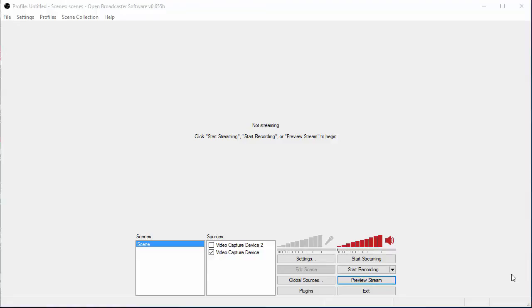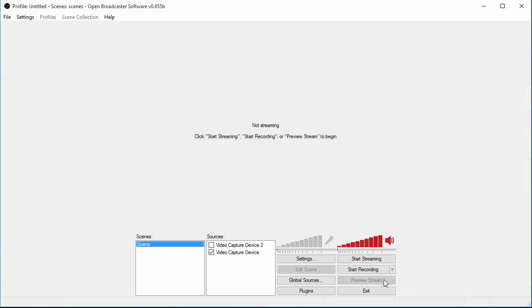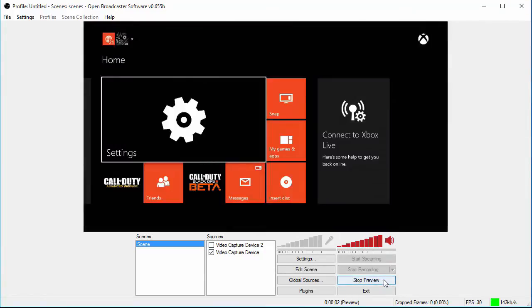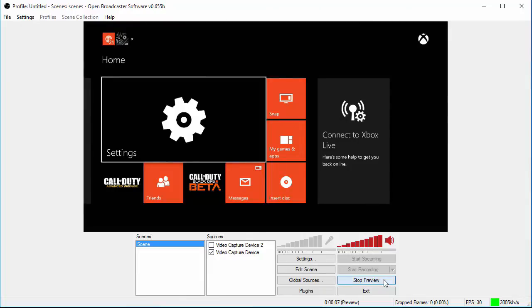So, first off, guys, if you run into a problem where when you click on Preview Stream, and it's going to take a second. If you run into this problem and your screen does not pop up, it says, please wait. It's loading, whatever. Okay, you see how my Xbox popped up and it's ready to go? I'm going to hit Stop Preview.